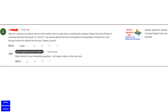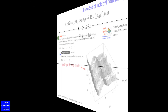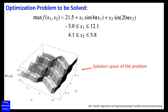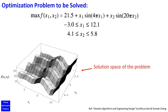This video is made to respond to a request by one of our viewers, as shown in this email. Here are the details of the optimization problem to be solved in this video.